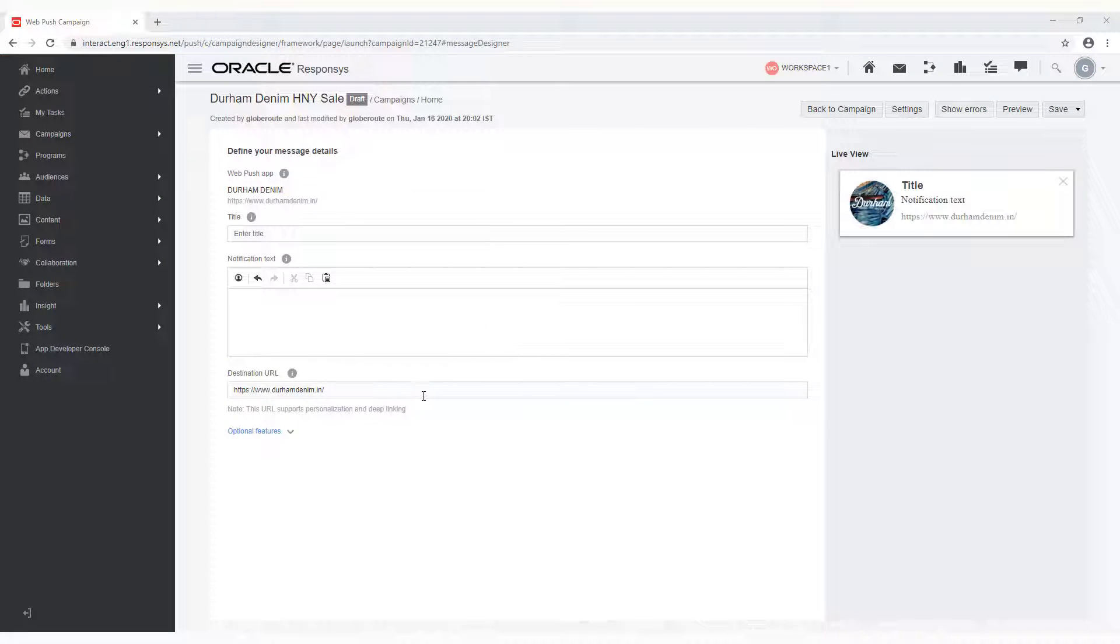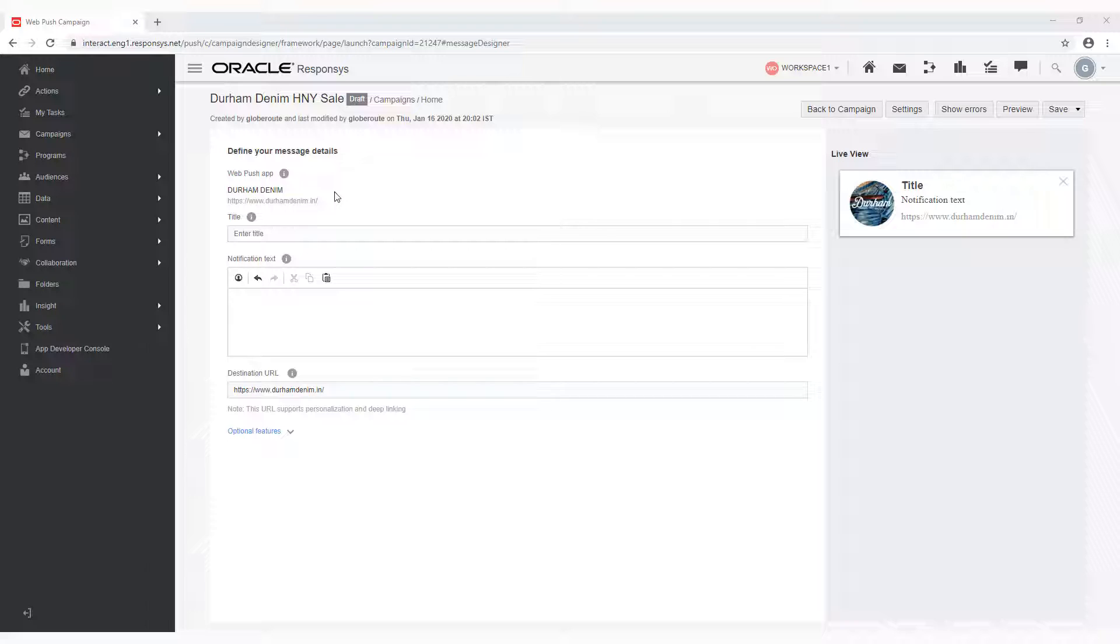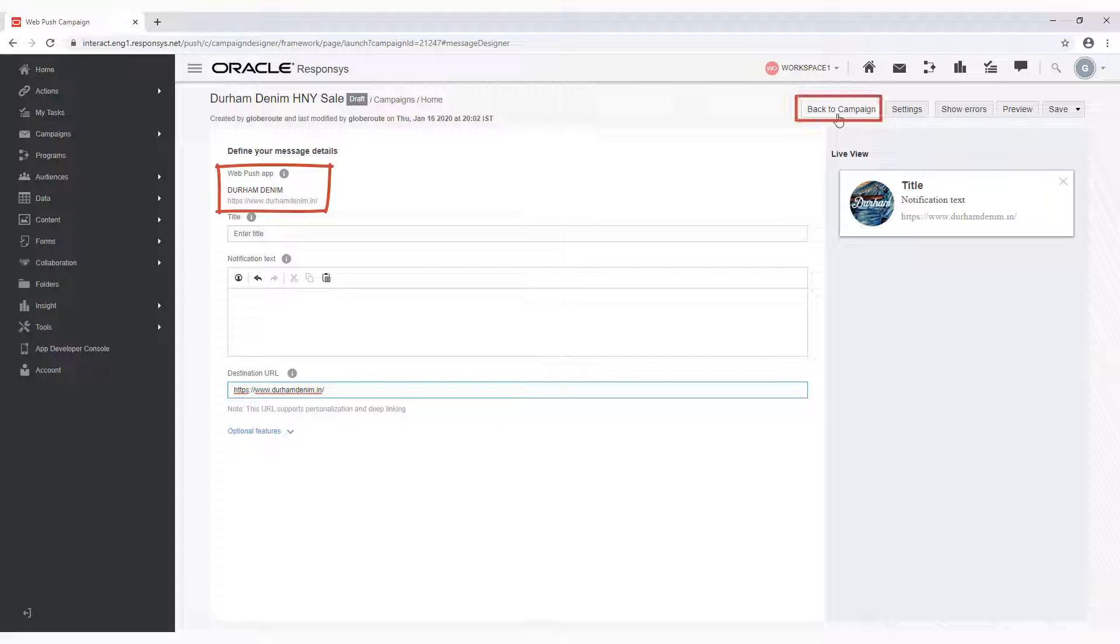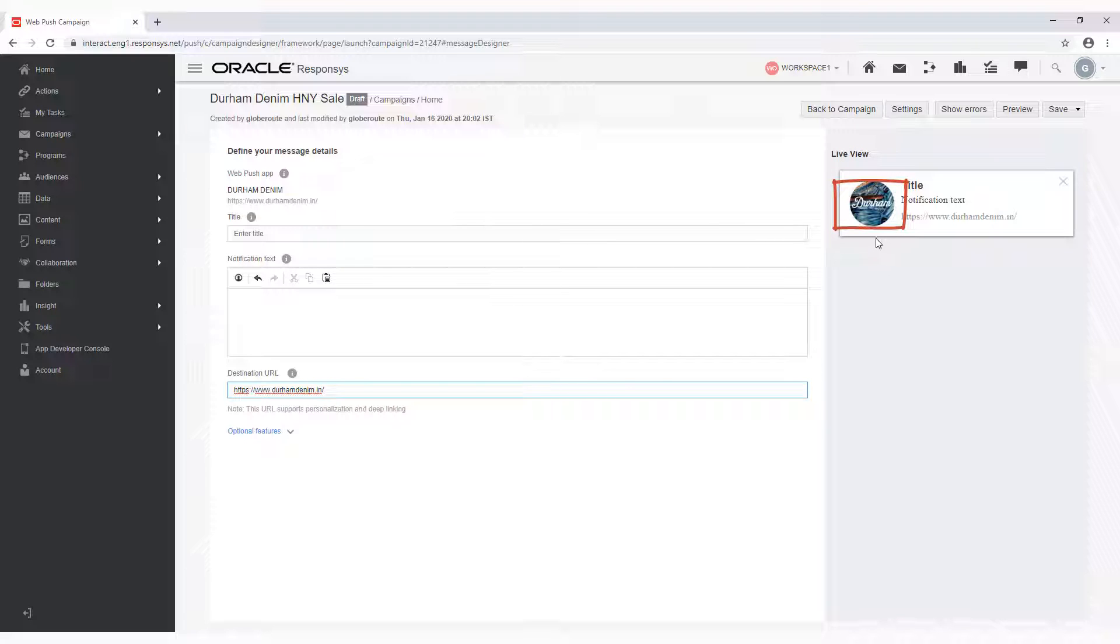The following fields are automatically populated on this screen: the WebPush app, the destination URL, and the icon image. You can change the destination URL here, but to change the WebPush app, go back to the campaign designer by clicking Back to Campaign. And to change the icon image, work with your web developer to get the icon URL updated.